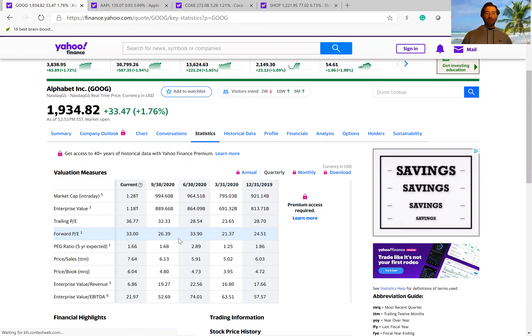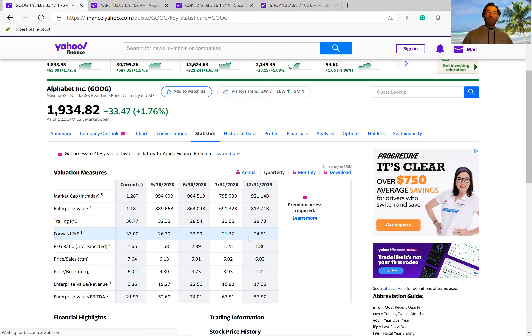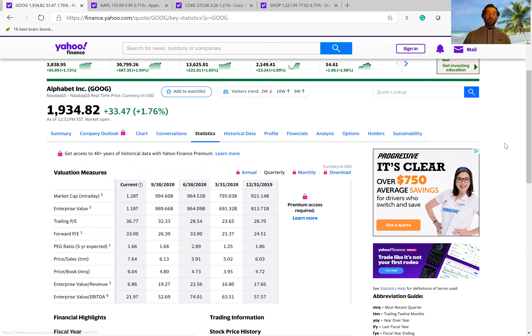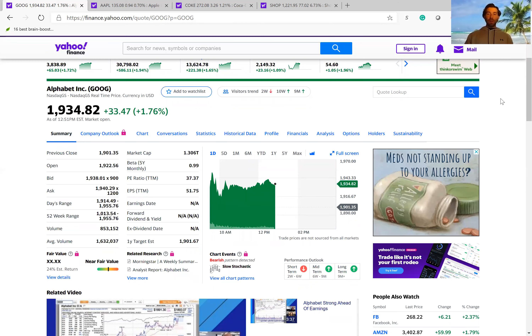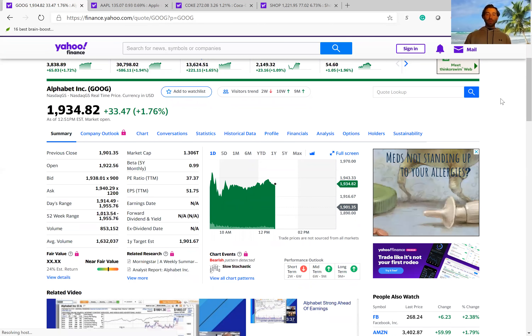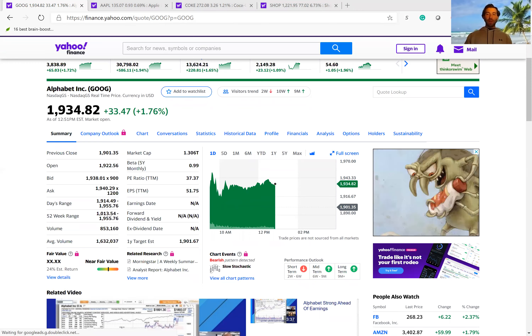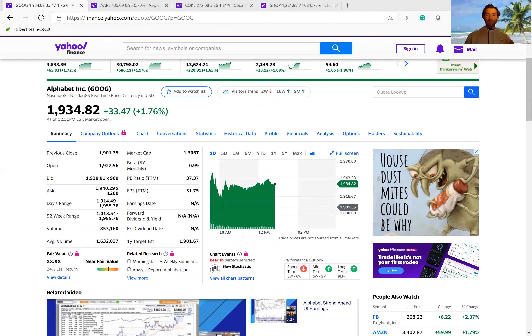Looking at past quarters, Google actually traded lower at 26 and 21, so right now is probably not the cheapest time to buy Google. Overall, the things to take away are: you have two types of PE ratios — trailing PE and forward PE — and the forward PE is probably the more important one. Instead of measuring PE ratio in general, measure it compared to where the company traded at in the past, as well as compared to how other similar companies trade.